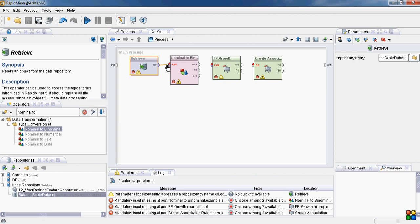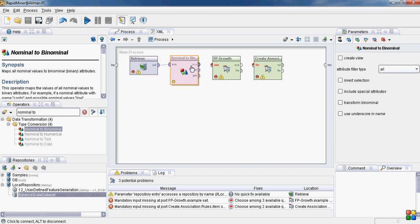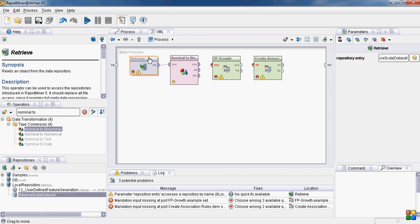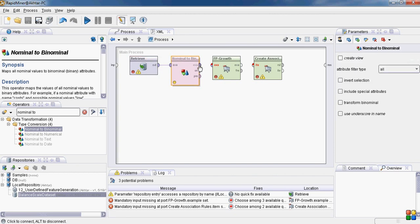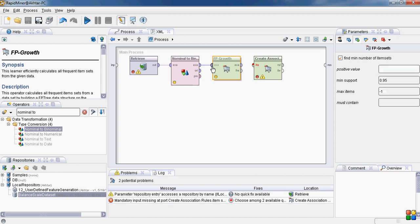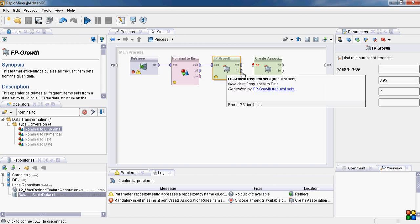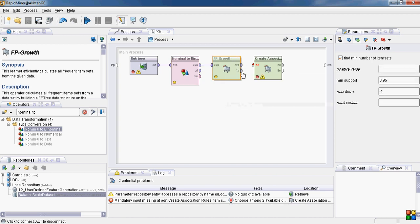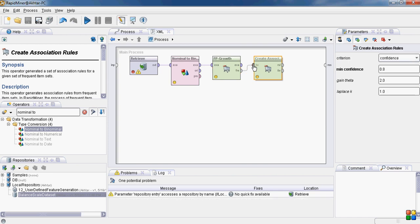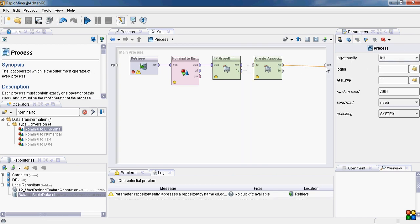So now we connect the ports. The fp-growth output is frequency sets. We give it as an input to the association rules and the rules as output.